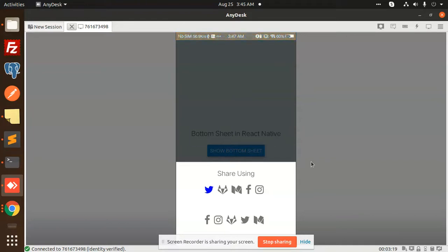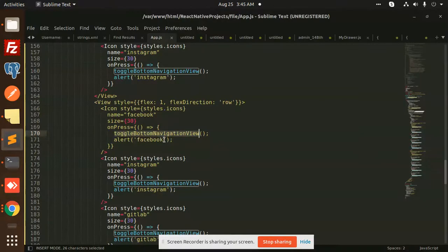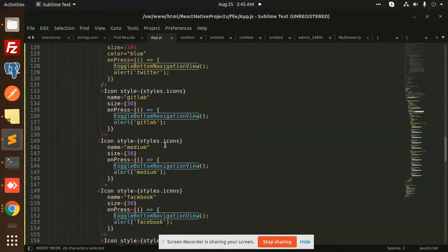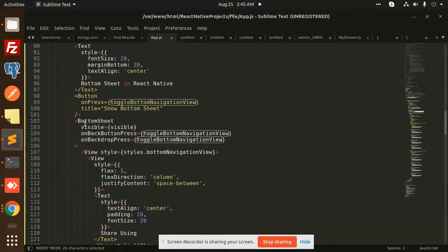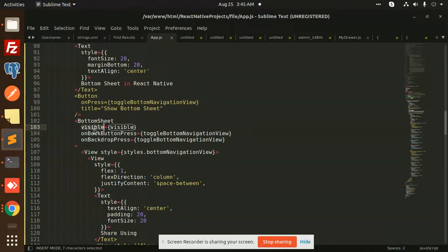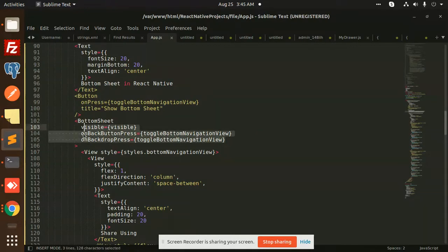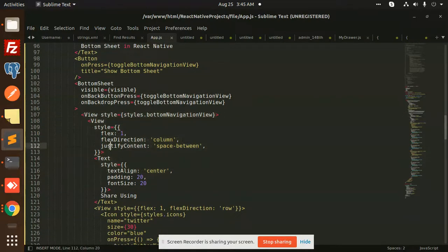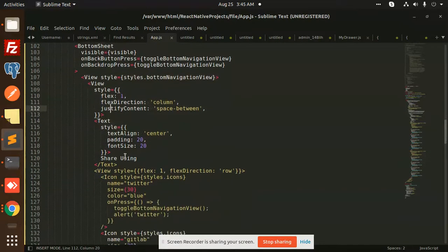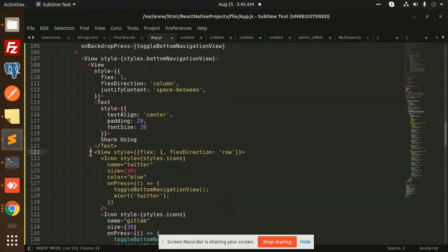You can see that it's very easy that we are using the bottom sheet in React Native. It's very simple. The formula is very simple: there is a bottom sheet where we have visible on that button, back press and on backdrop press. These two things.